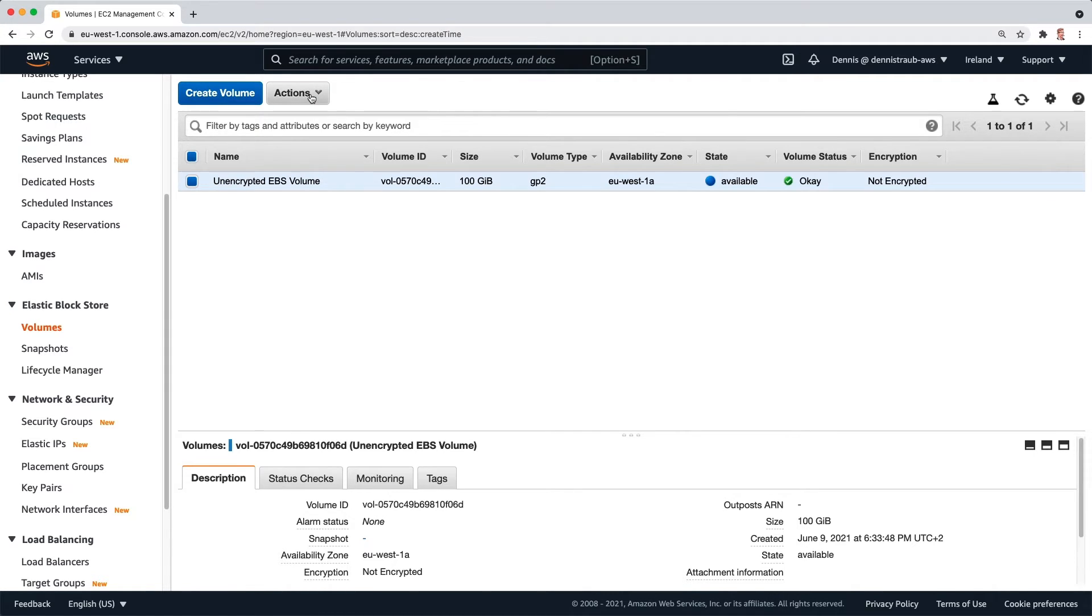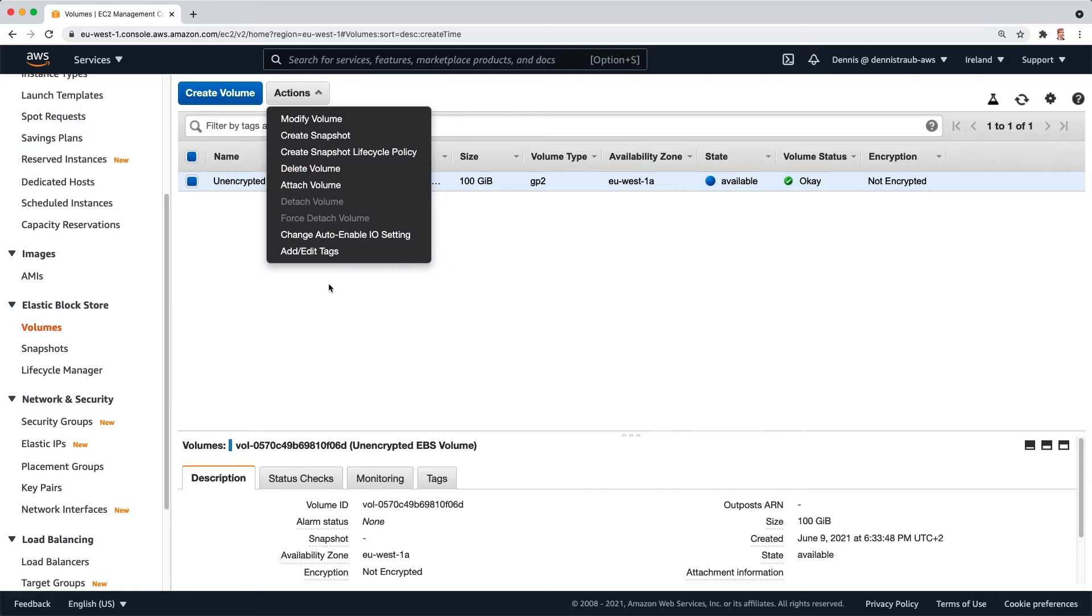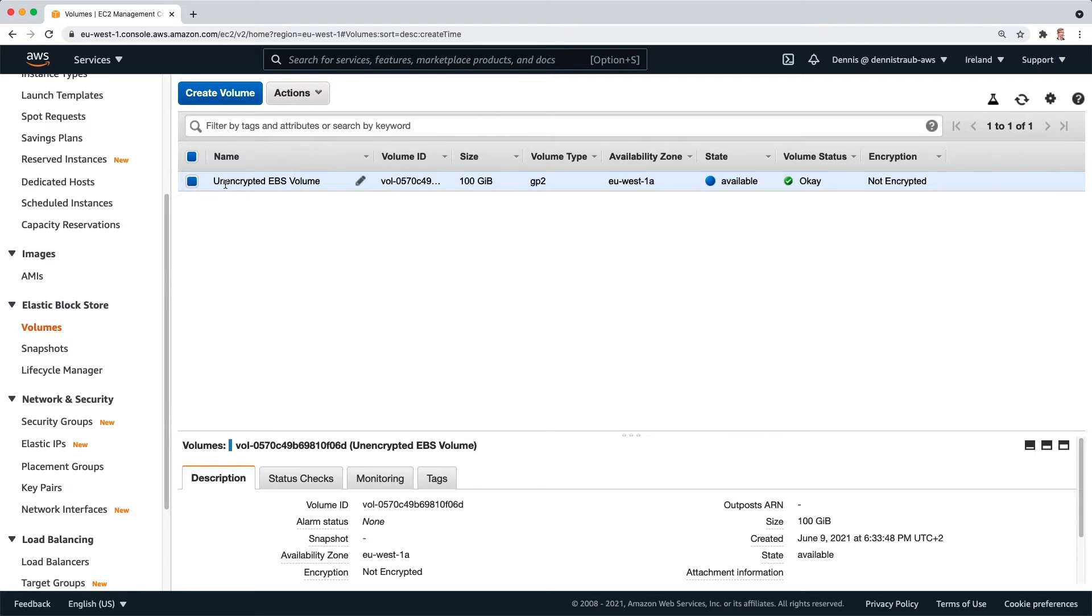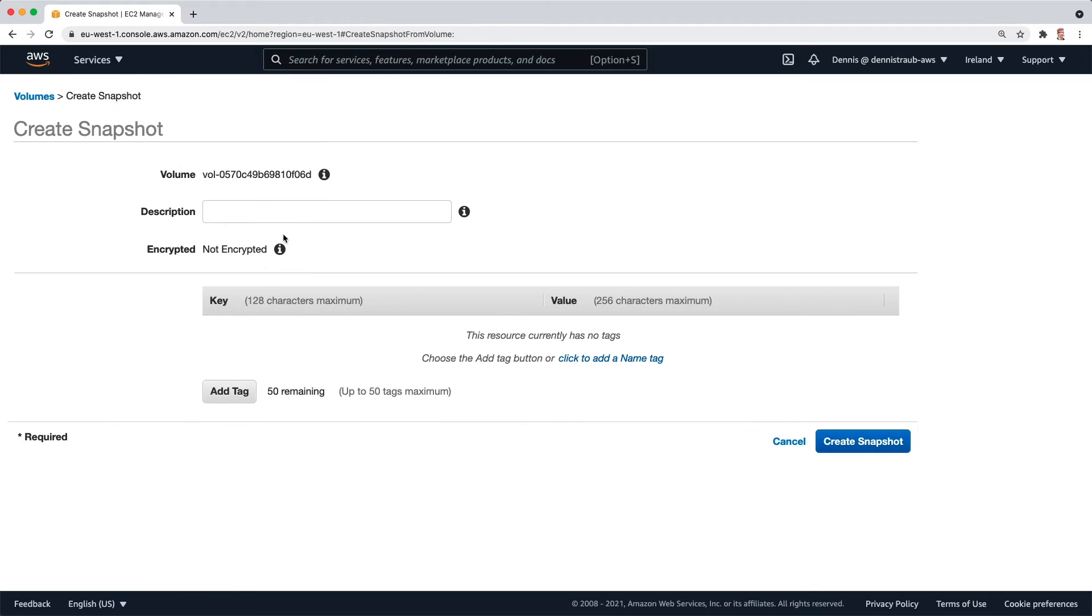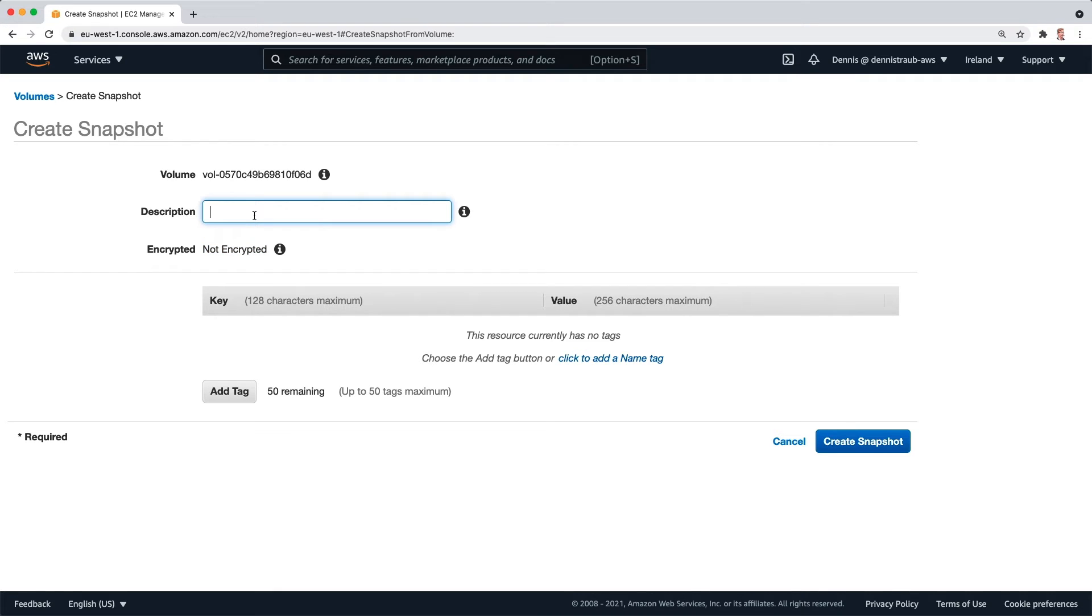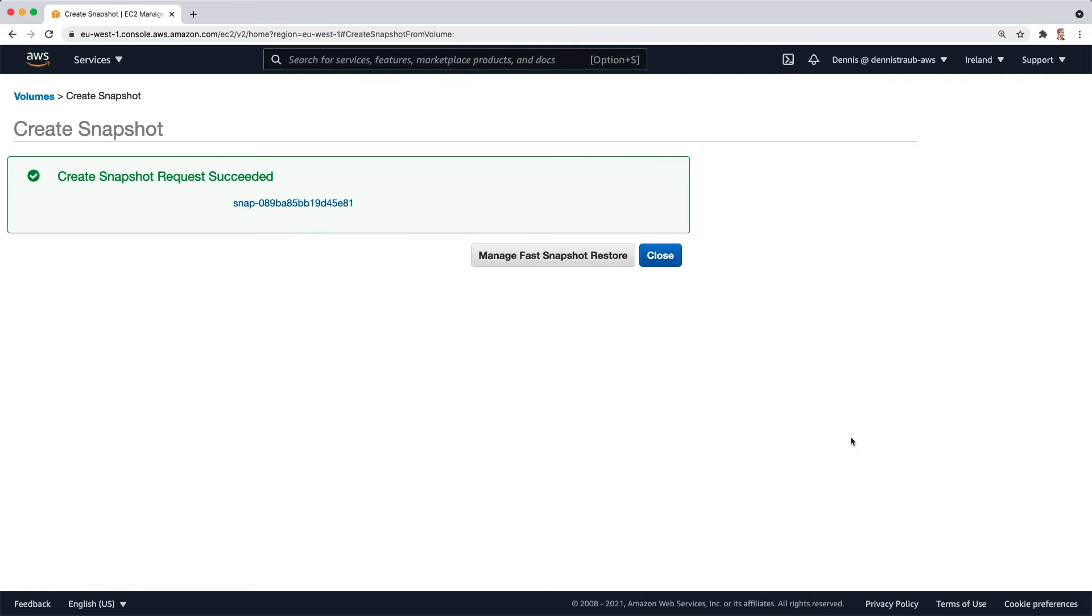The first one: make sure the volume is selected, then click on actions, create snapshot. And you can see the snapshot won't be encrypted. We cannot encrypt a snapshot of an unencrypted volume. I'm going to type a quick name, call it unencrypted snapshot, and click on create snapshot.